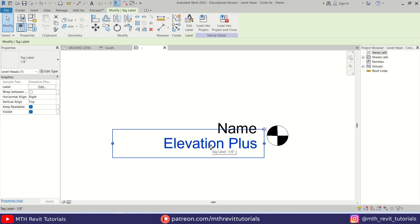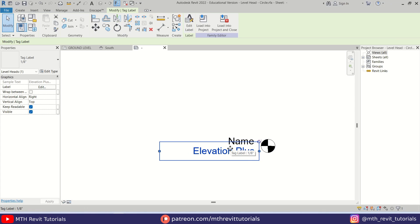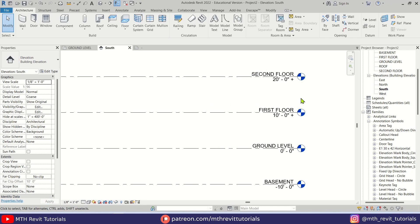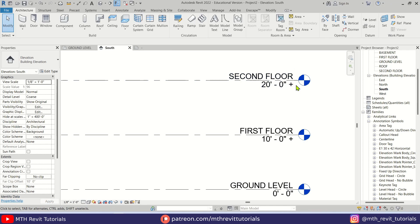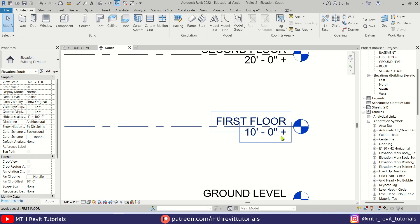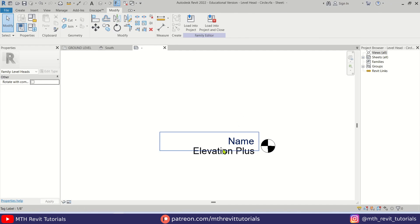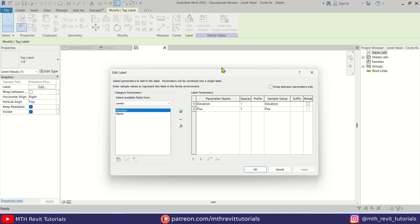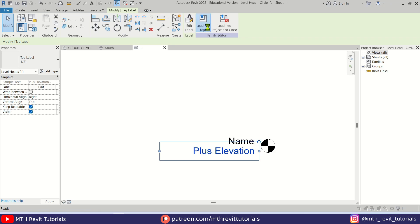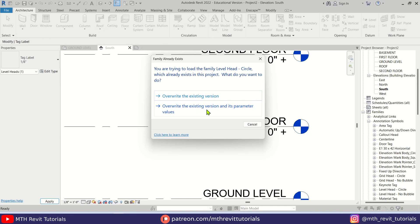Click OK again. You can see the plus is also added here in the family editor — don't worry about that, it will not show up in our project. Let's load this into the project and overwrite the existing version. Now we have the plus symbol showing up with all the levels above ground level. But we want the plus symbol to appear before the text, so go back to the family editor, select the label, click Edit Label, select the plus parameter and click the move-up arrow to move it above the elevation parameter. Hit OK and load it back into the project, overwriting the existing version.